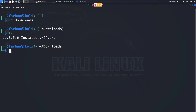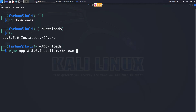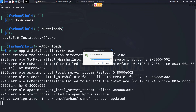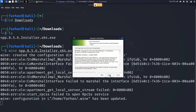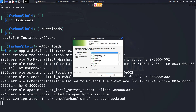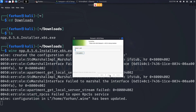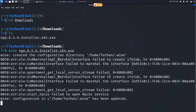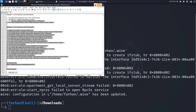Just simply type in wine and the name of the file. Press enter and I can see the .exe installer has started just like in Windows. I'll simply click OK, Next, I agree, Next, Next, Install. Click on Finish and I can see my Windows Notepad has started.